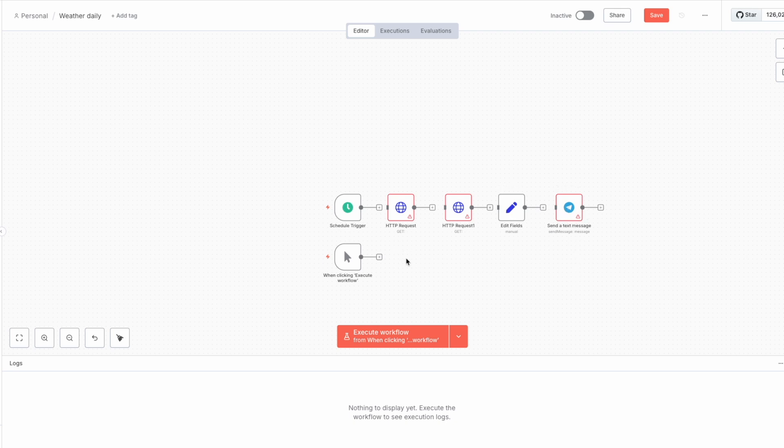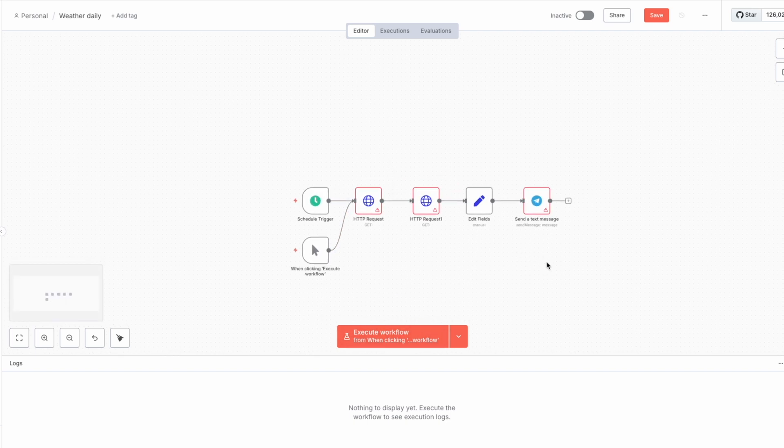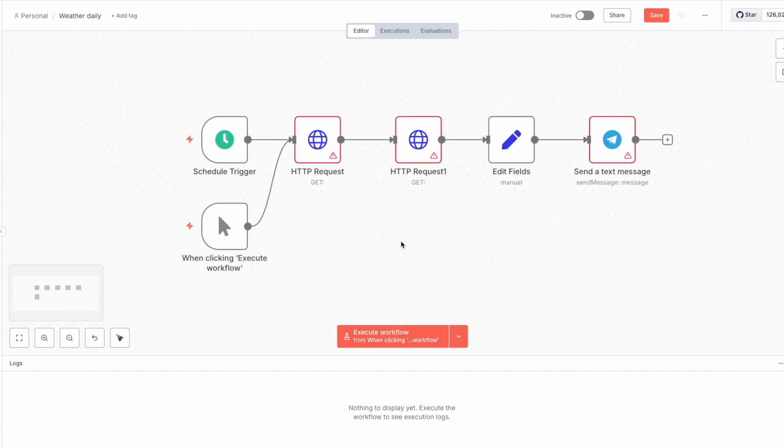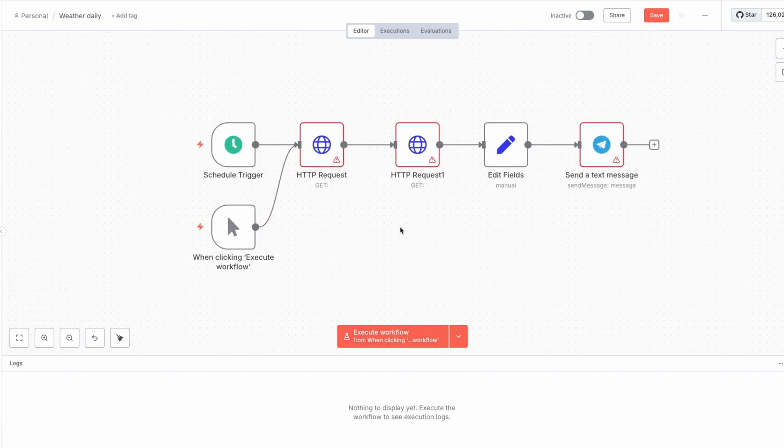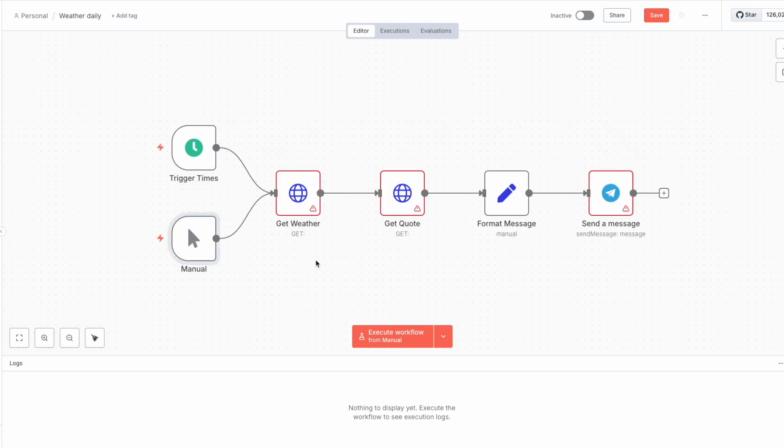Now we need to connect all the nodes. Just drag this arrow to the node and connect it like so. And also as long as we want to run it manually, we should connect the manual trigger to here. And now let me rename all the nodes, because it will be easier for me to use the data from nodes. Just like that, we'll type it up and rename all the nodes.